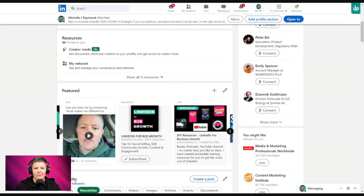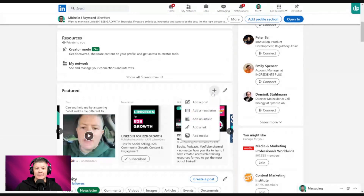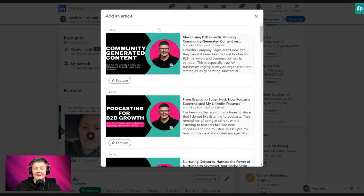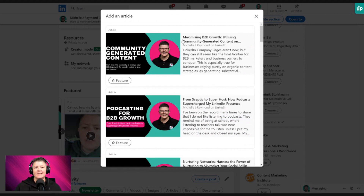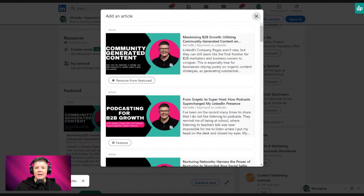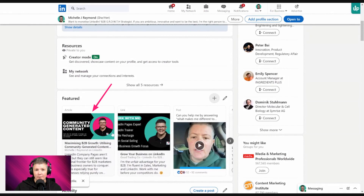Why grow your newsletter? Because it's the easiest way to get your message out. You can also add an article by clicking the plus button. Just remember that for LinkedIn, the difference between an article and a newsletter — there is no difference. These are individual articles written for my newsletter. You can feature one of those, and it always moves to the first position. I'll show you how to reorder these things.